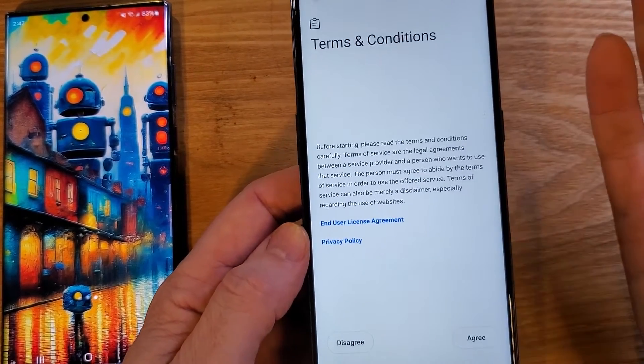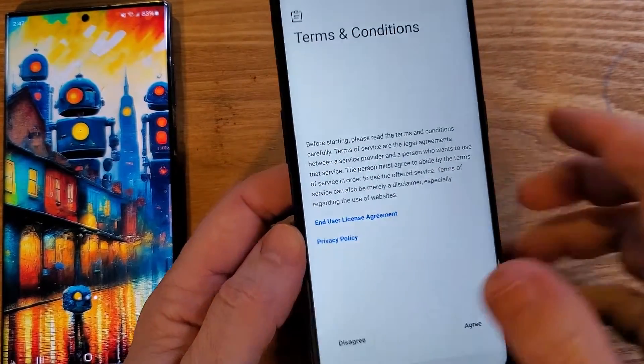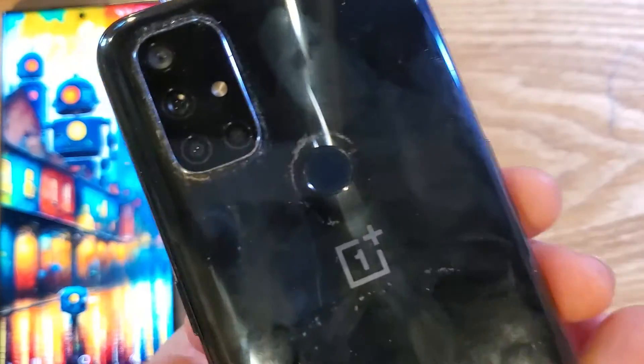And that is how you factory reset your Nord N10 5G if you've forgotten your PIN, pattern, or password. If this has helped you, please like, please subscribe, and thank you for watching.